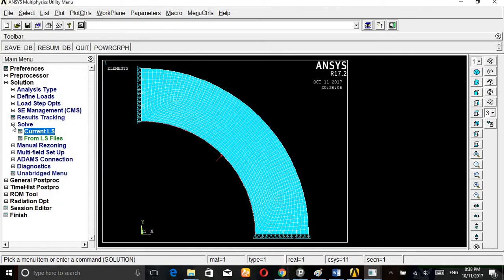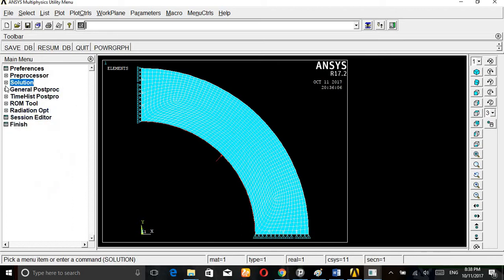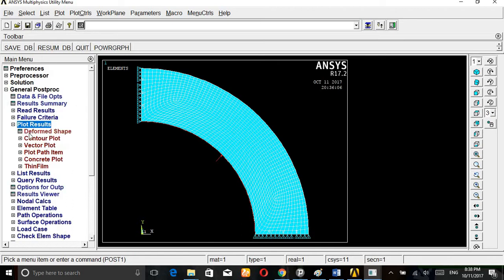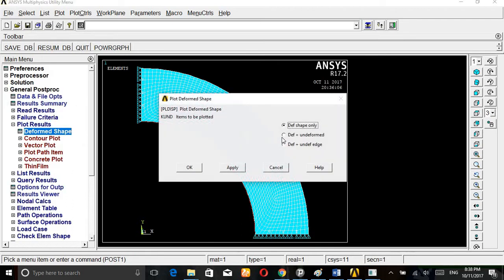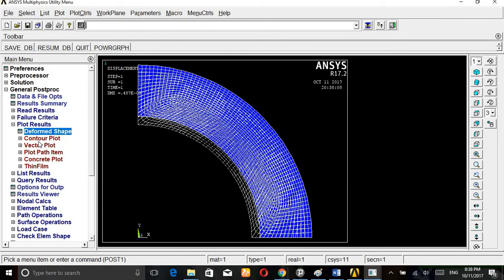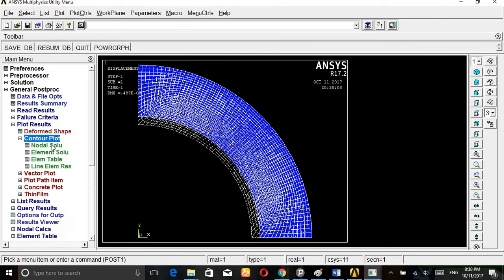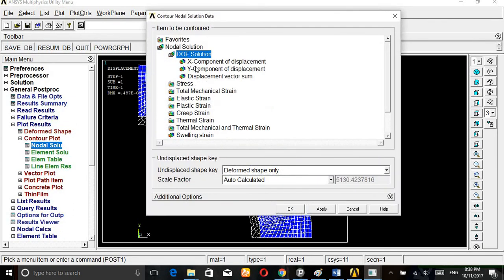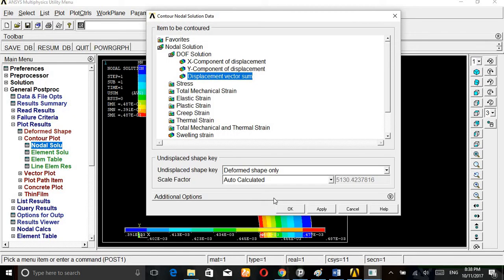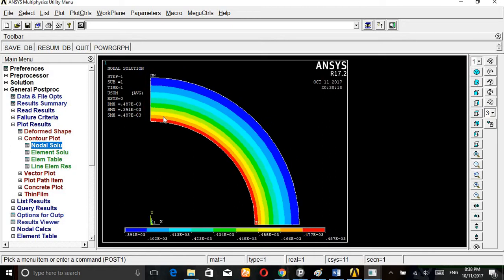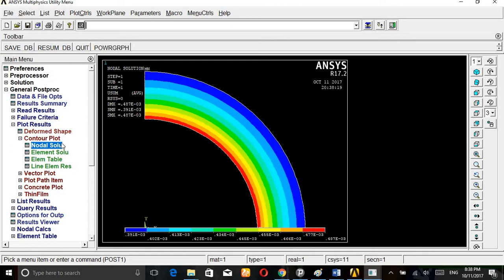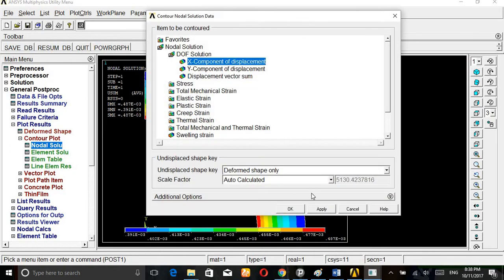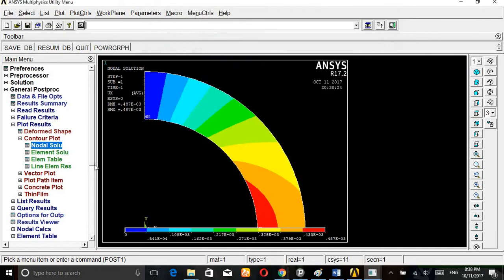Then go to general post processor, plot results, deformed shape. Contour plot, nodal solution, deformation, displacement vector. Here, how much displacement we are getting. Very small deflection, deflection in X, very small.